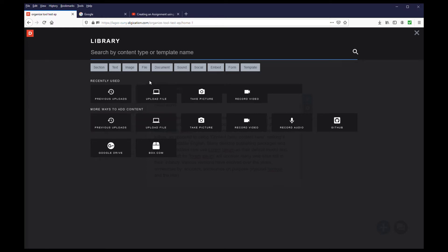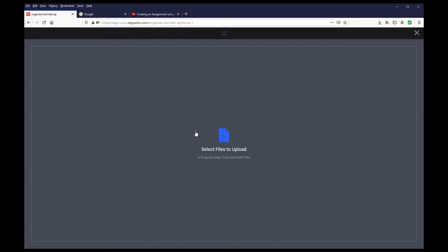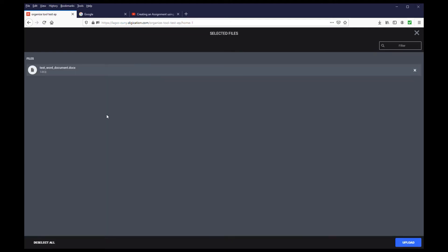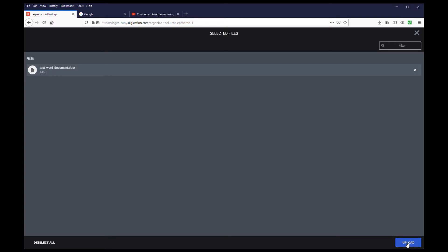For this example, I will choose the upload file option. In the next window, click anywhere on the screen, and it will open up a window on your computer, where you can then search for the file to upload. Select the file you want, and click open. You will see the file has been added. From here, click upload in the lower right-hand corner.